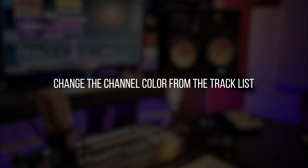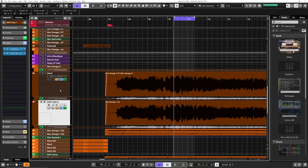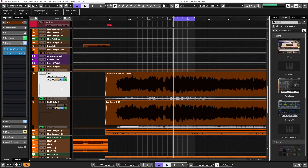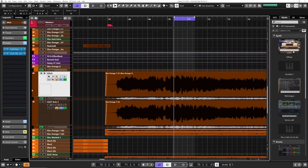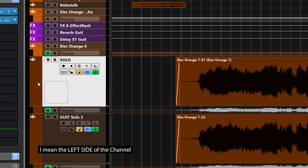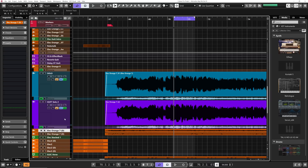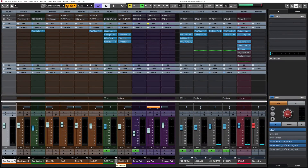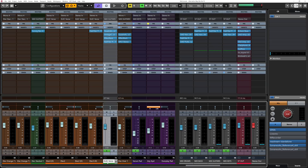Tip eight: change the channel color from the tracklist. This is a very useful tip that a lot of people don't know about. Select a channel, then by keeping your finger on Shift and clicking at the right side of the channel straight from the tracklist, it will open your color palette. Then you can select the color you want in a very fast way. You can also do the same straight from the mix console — same principle, but from the project window.